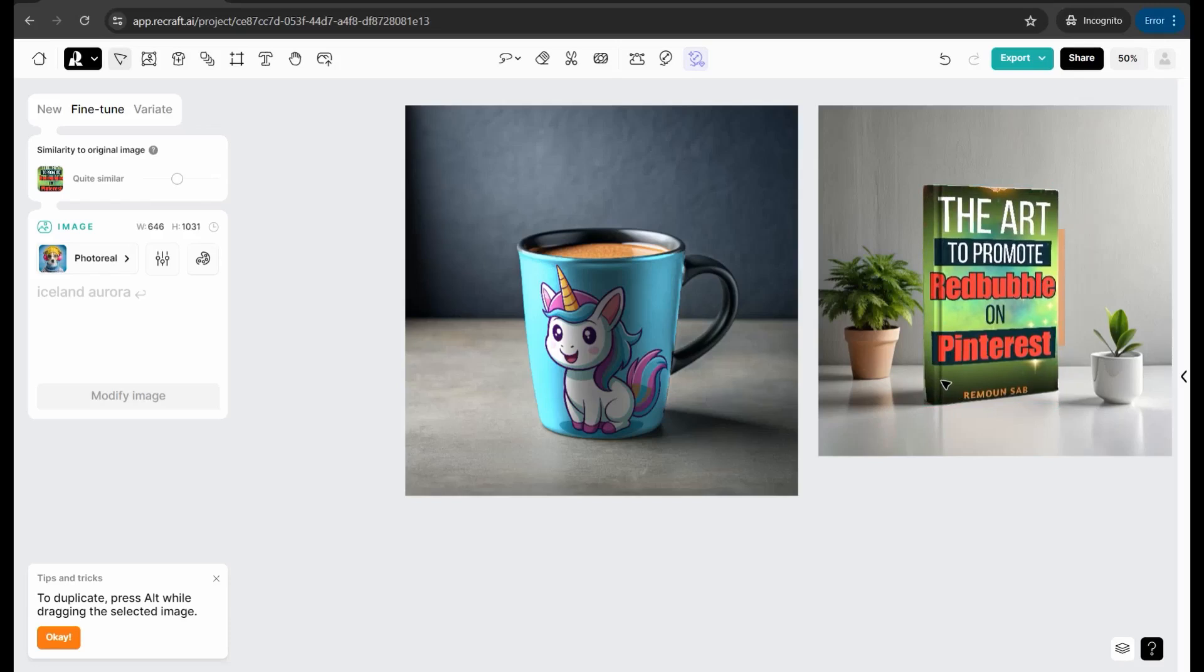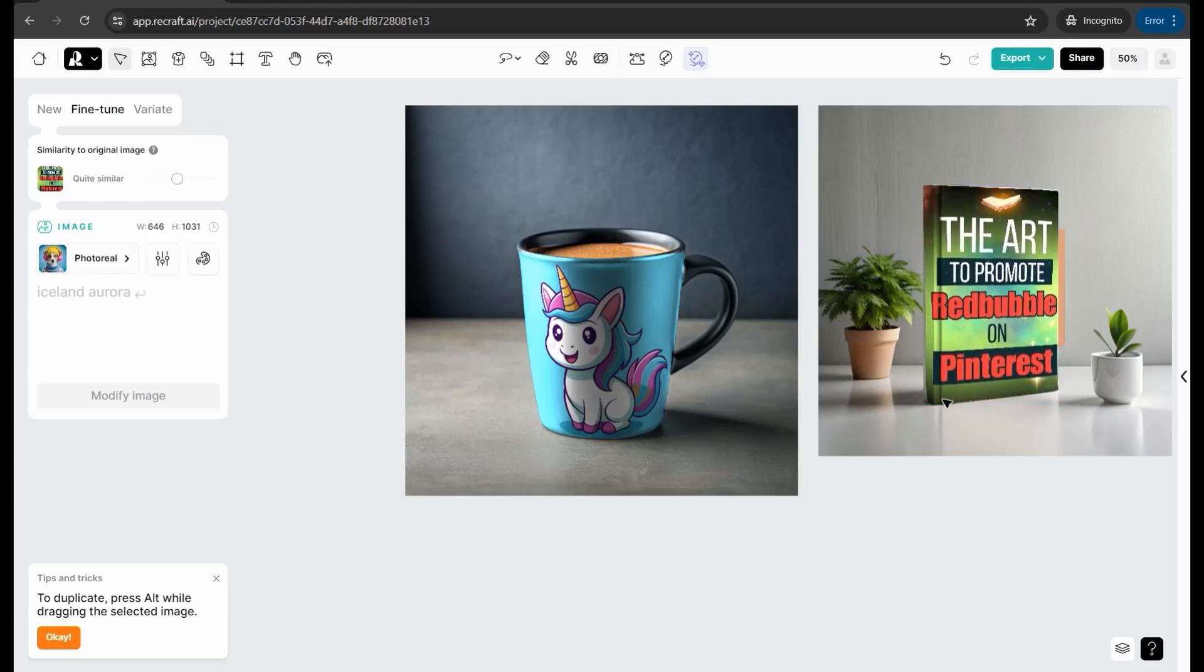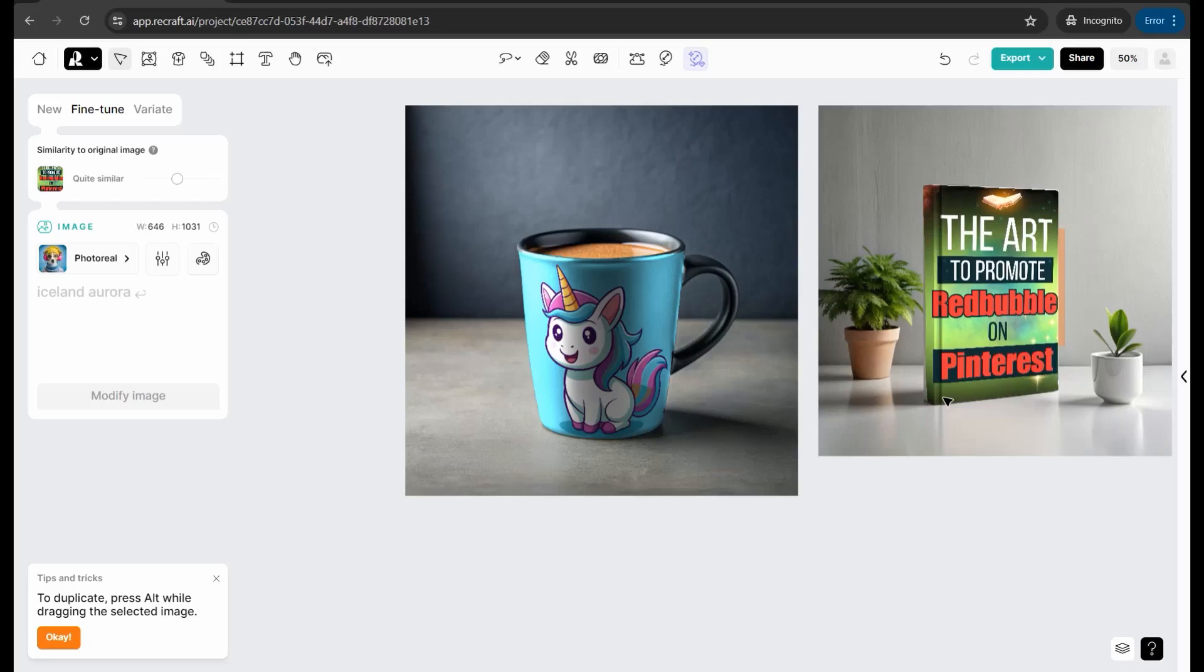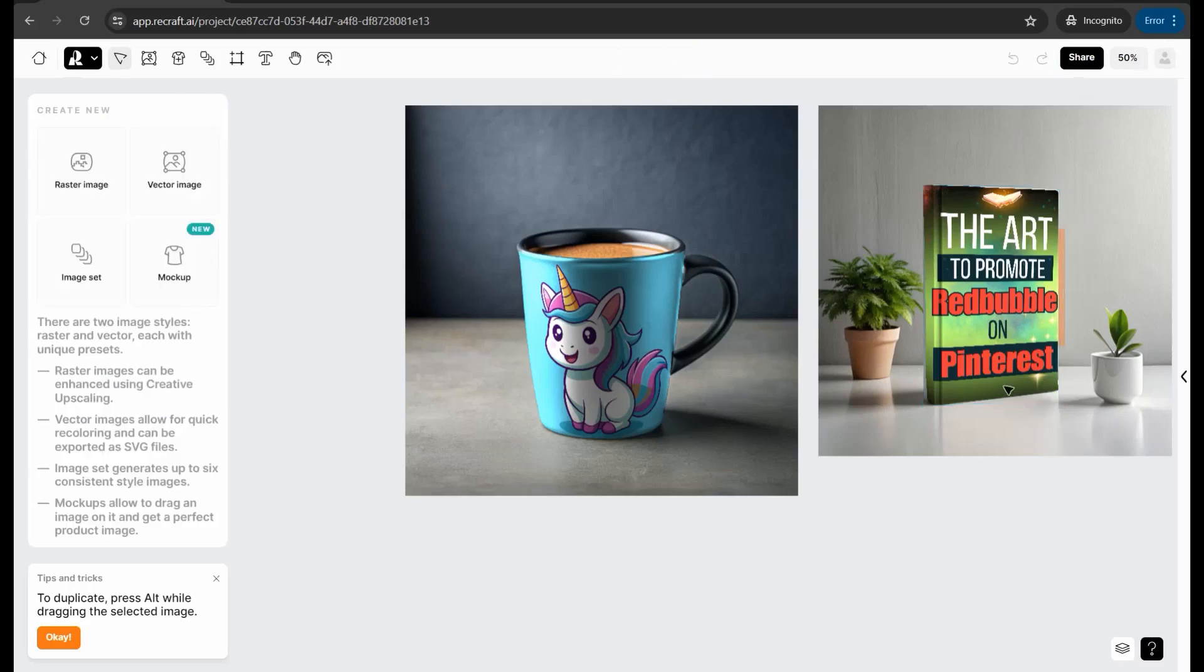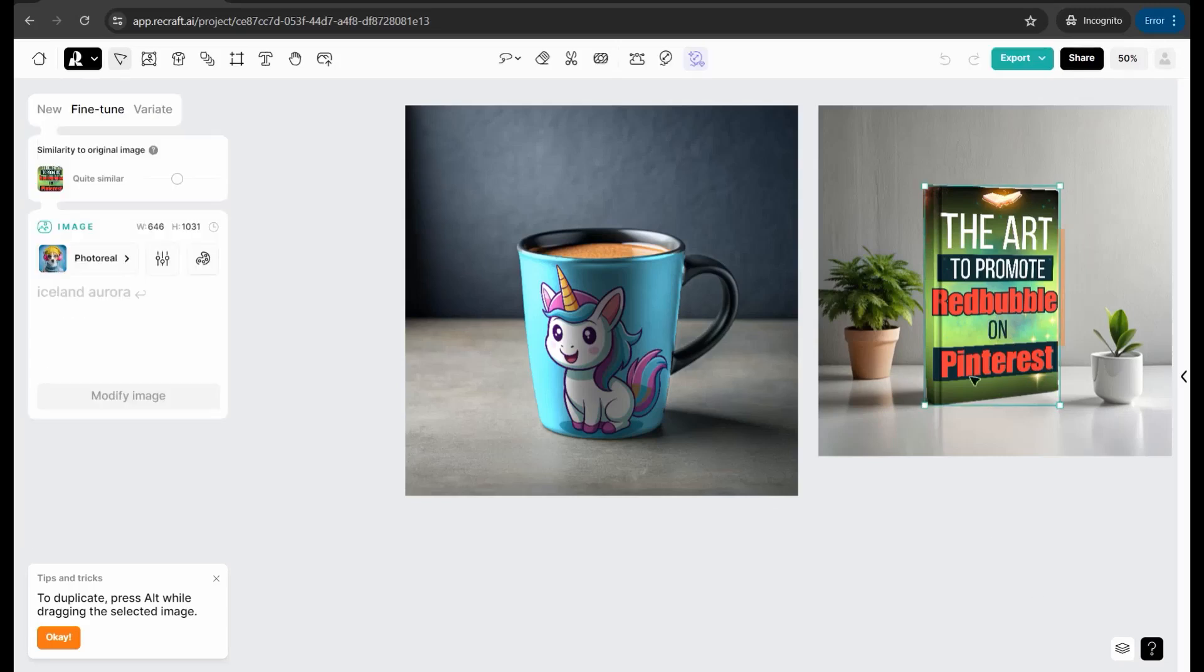As you observe the art to promote Redbubble on Pinterest. And by the way, you can actually grab your copy from the link down below description box and in the first comment to master all the skills to promote your print on demand items and your designs from Redbubble, TeePublic, Merch by Amazon, and so on, Pinterest, and to get more sales.